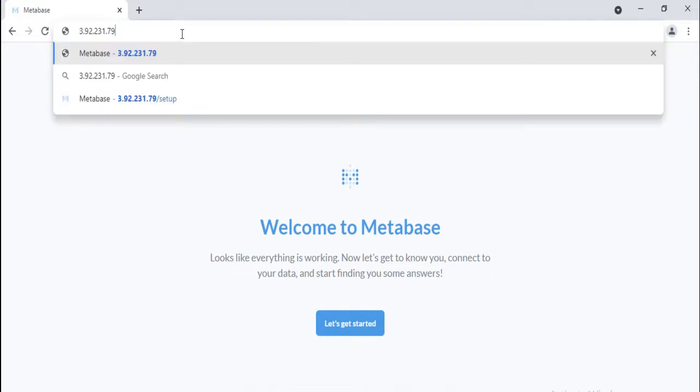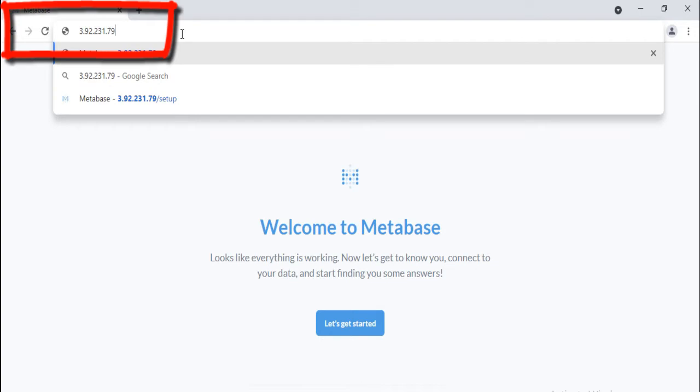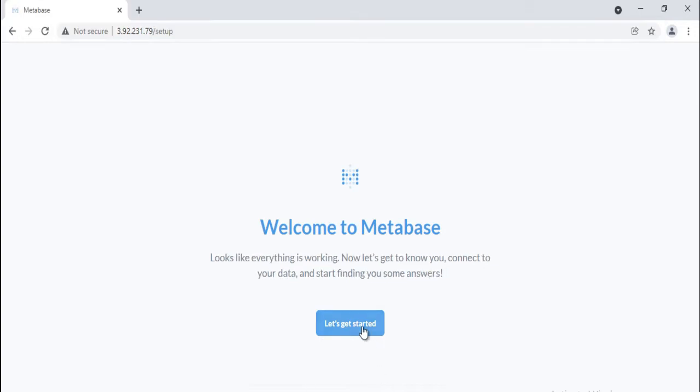To start Metabase, copy the public IP of the VM and paste into the browser. Hit enter. Click on Let's get started.